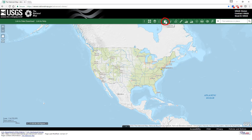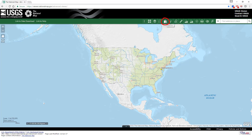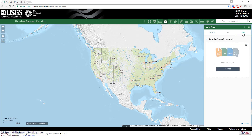This opens a window that allows you to search for data, upload a file, or use a web service. To open a GIS data file, after clicking on Add Data, click on File at the top right of the new window. You can drag and drop or browse and open any of the supported formats.